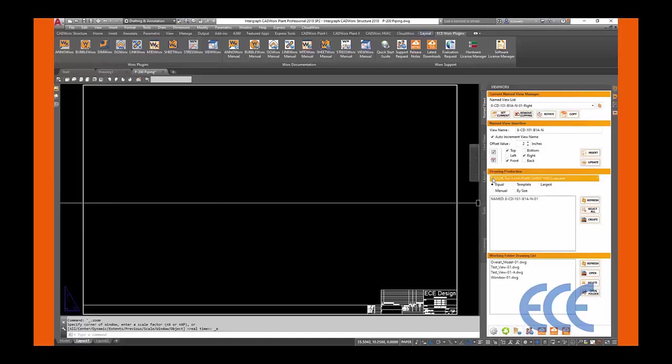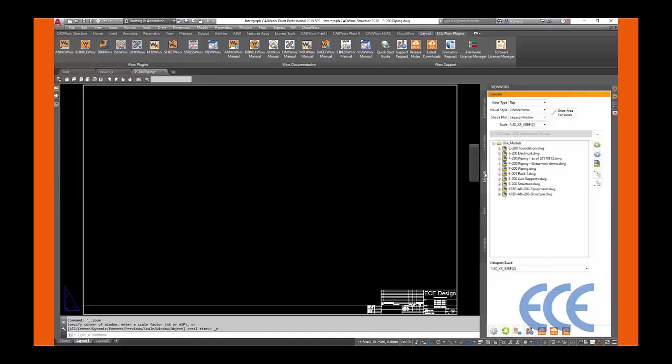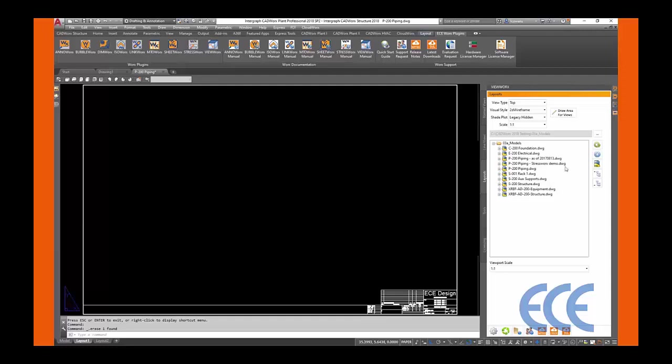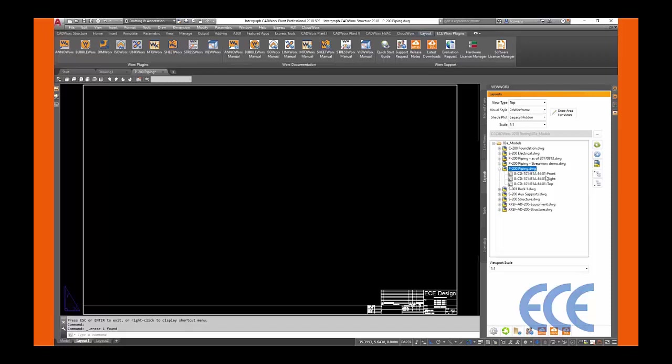We can now go into our paper space and bring in a created view. Using the Layout tab on the Viewworks palette, expand the drop-down on the model where the works box was added. If you do not see your models in this list, hit the Refresh button.